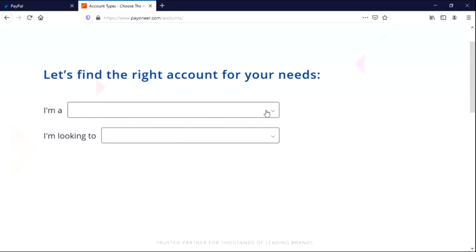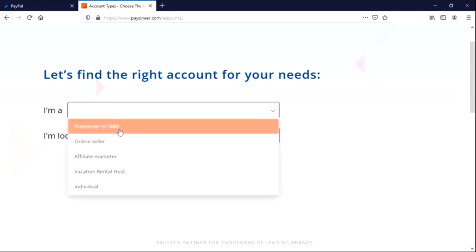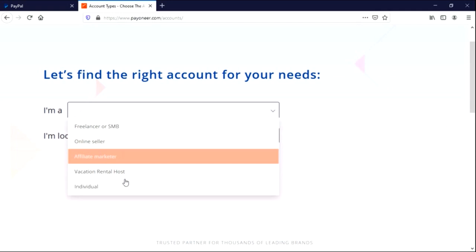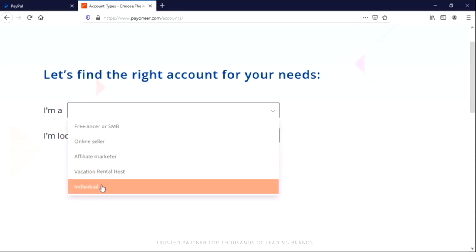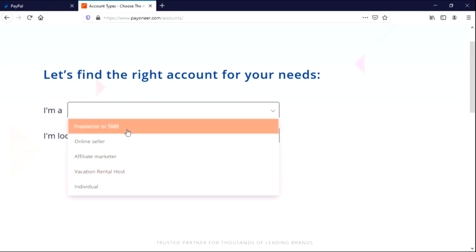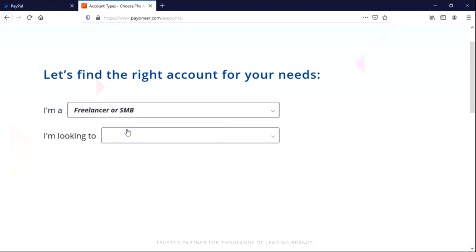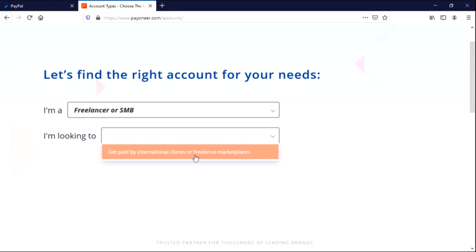Okay, so like I said, they are saying let's find the right account for your needs. So now they are asking 'I am' and then you select: freelancer or SMB, online seller, affiliate marketer, vacationer or host, individual. So you look through these categories and then you select based on where you fall under. So I'll be selecting freelancer because I'm a freelancer. I make money online, not only online but for the sake of it I make money online.